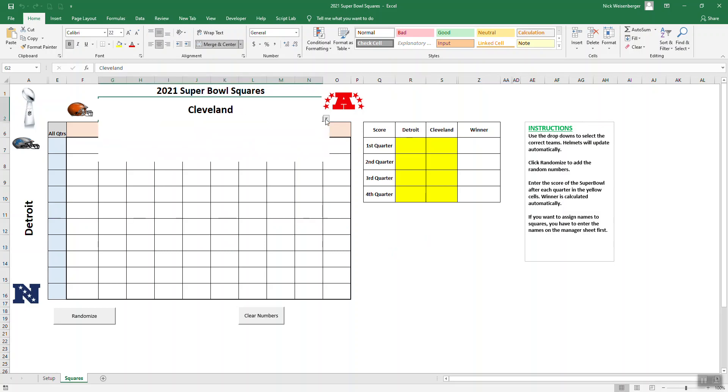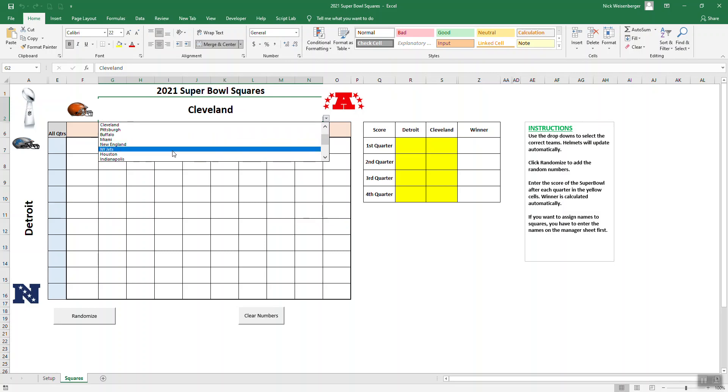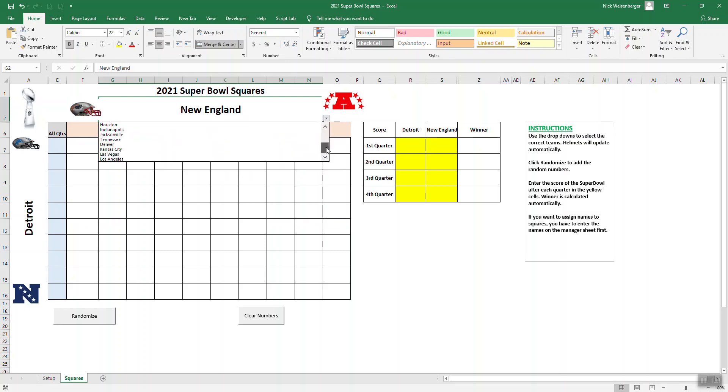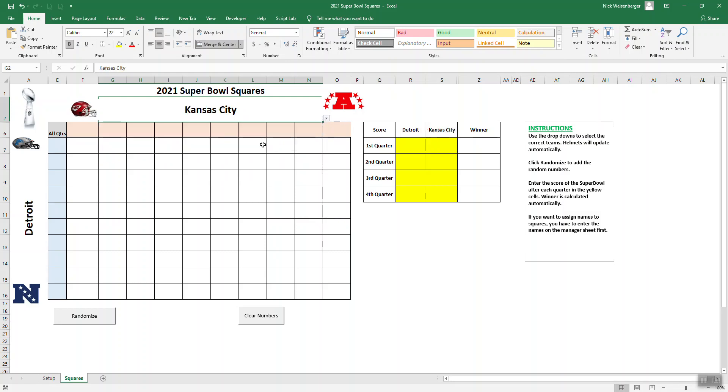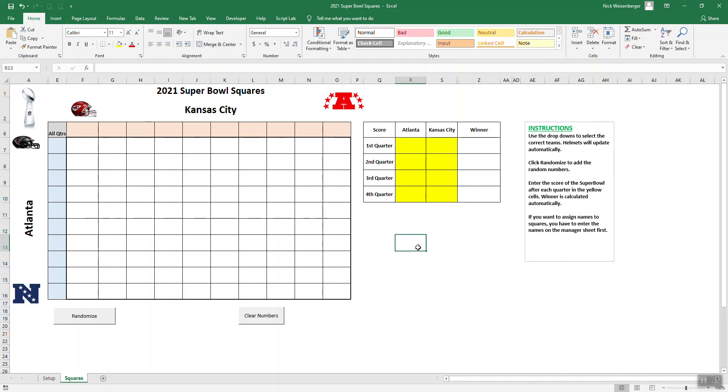You can use the same spreadsheet for every Super Bowl after this one. All you have to do is click on the name. Now my Browns are probably going to lose this weekend. You can choose the team and the helmet is updated automatically. That's one of the big improvements here.